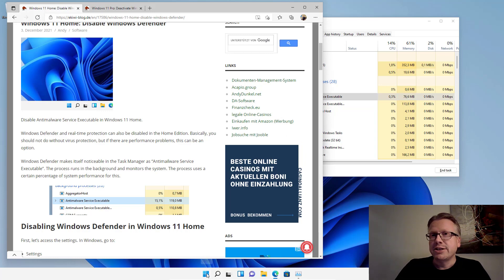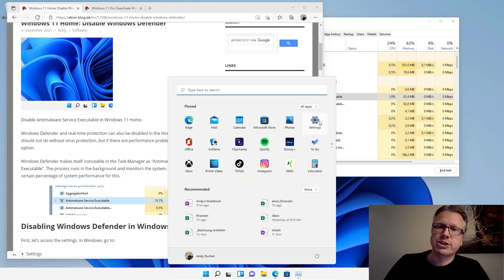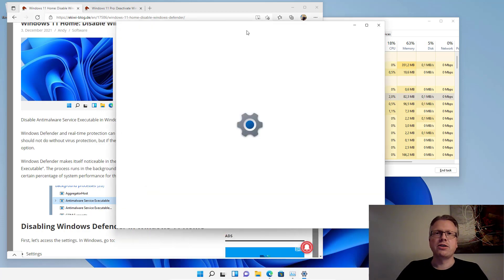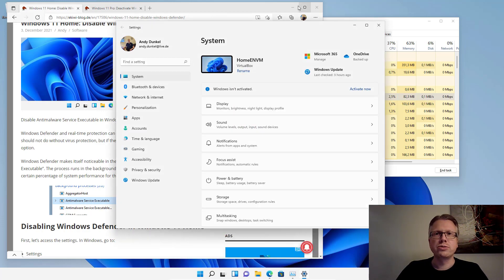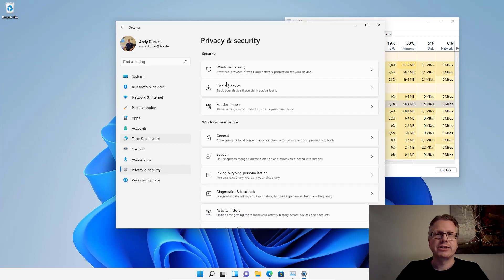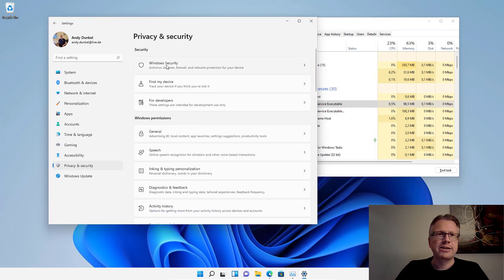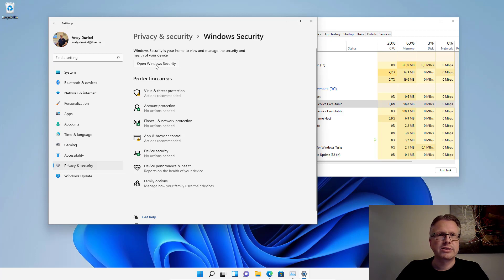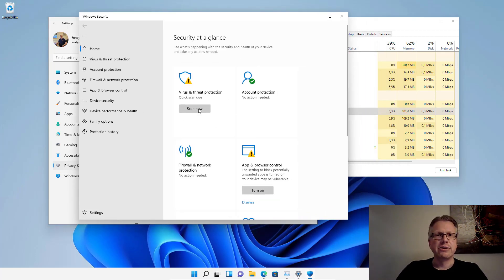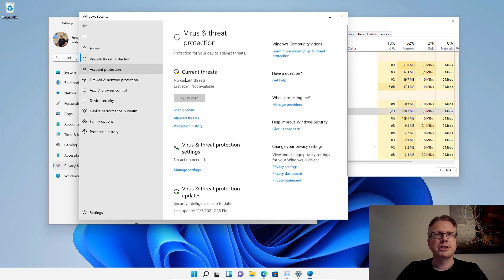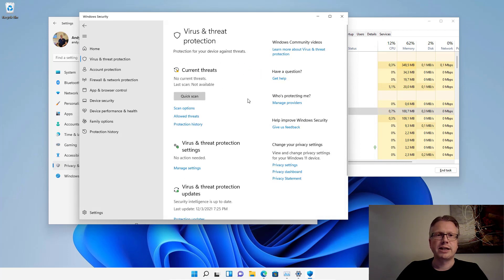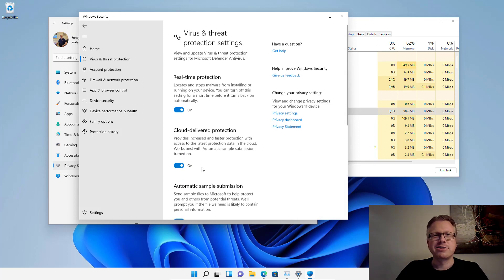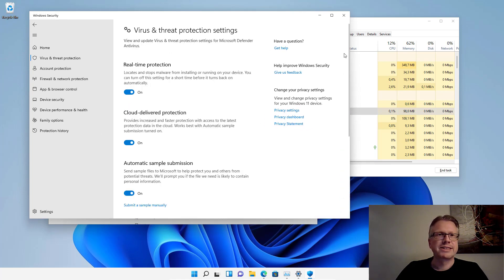The first thing we need to do is to deactivate the tamper protection. We have to go to the settings of Windows and we have to go to privacy and security here and then to Windows security and then another button here, open Windows security. Here we go and now we go to virus and threat protection and then we can click on manage settings here in order to change the antivirus settings.